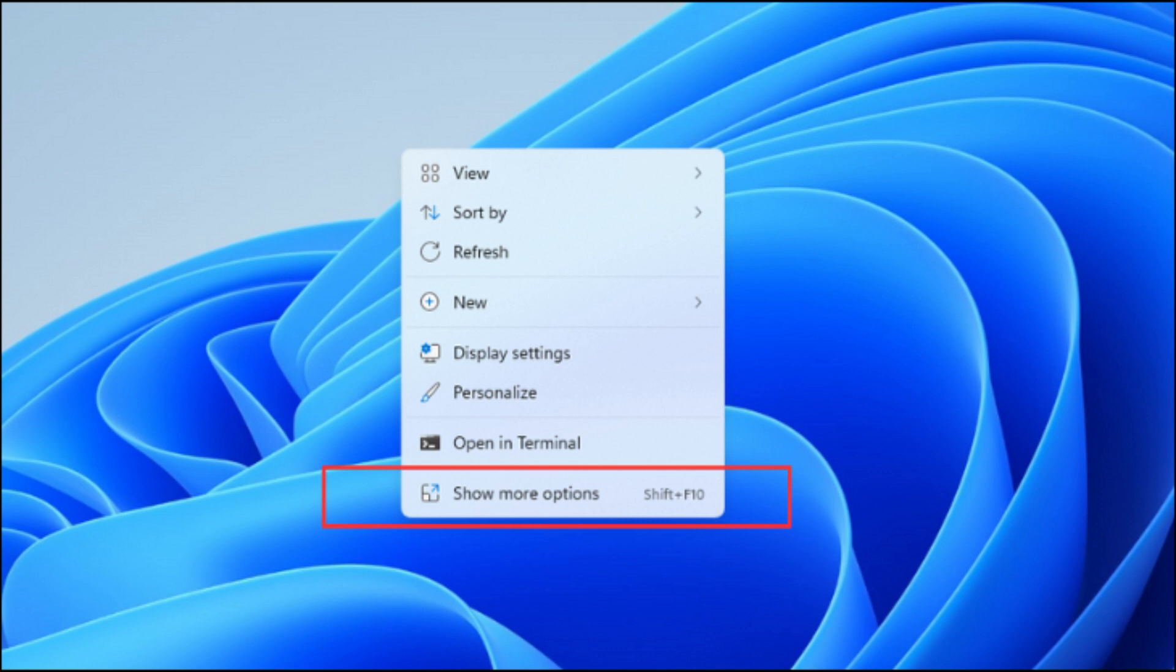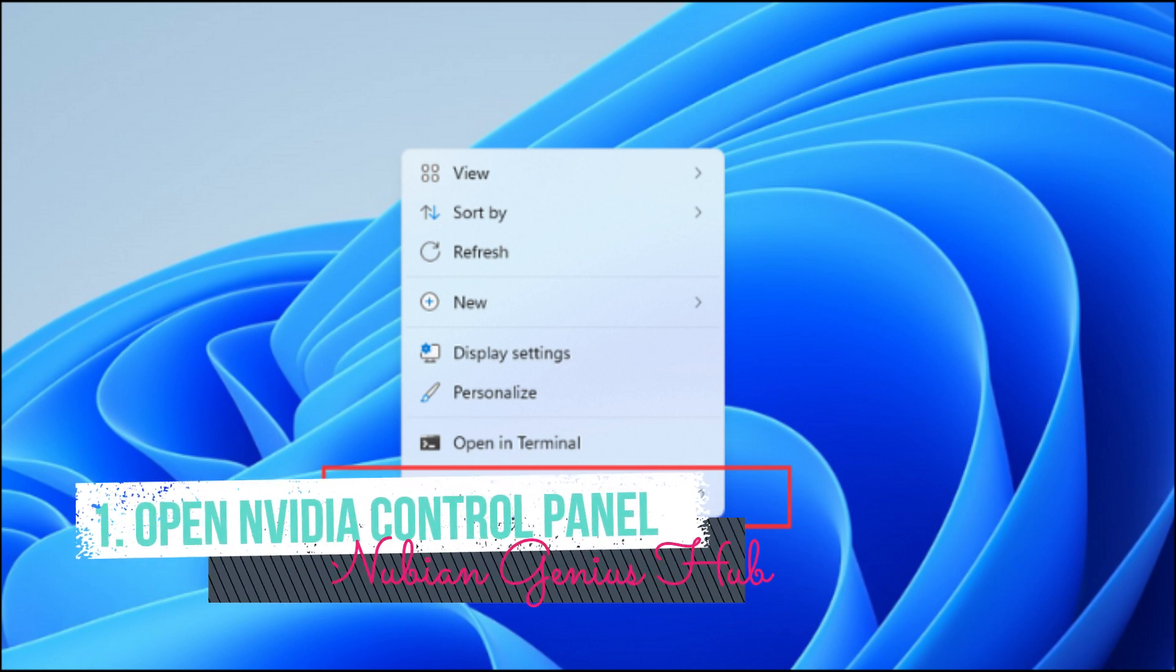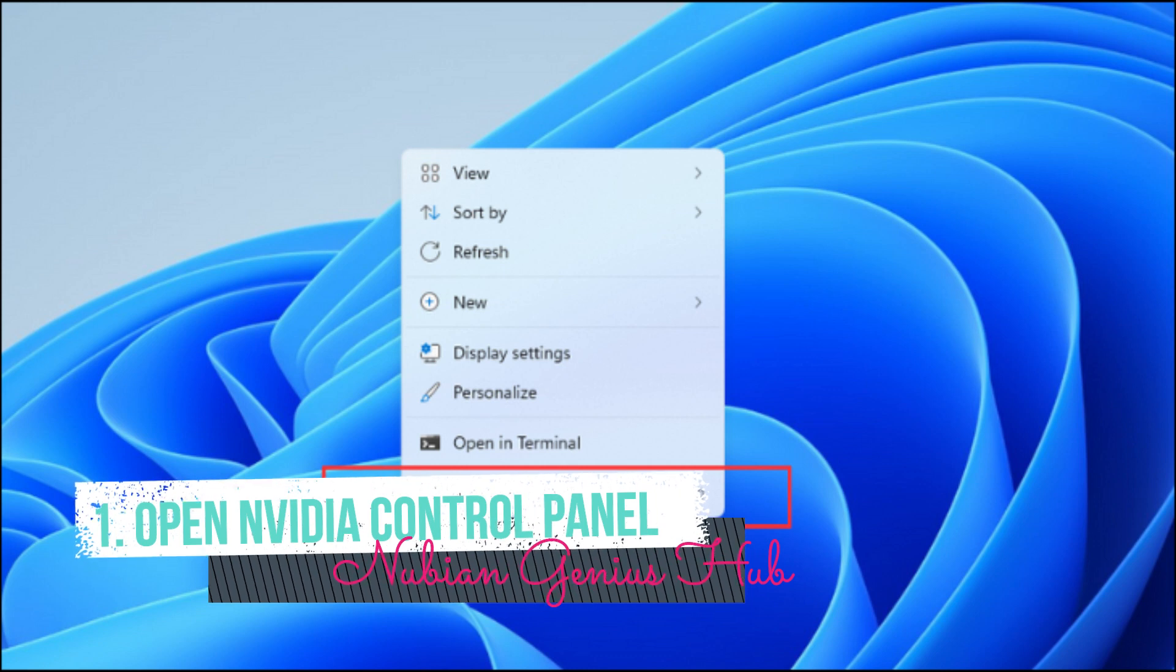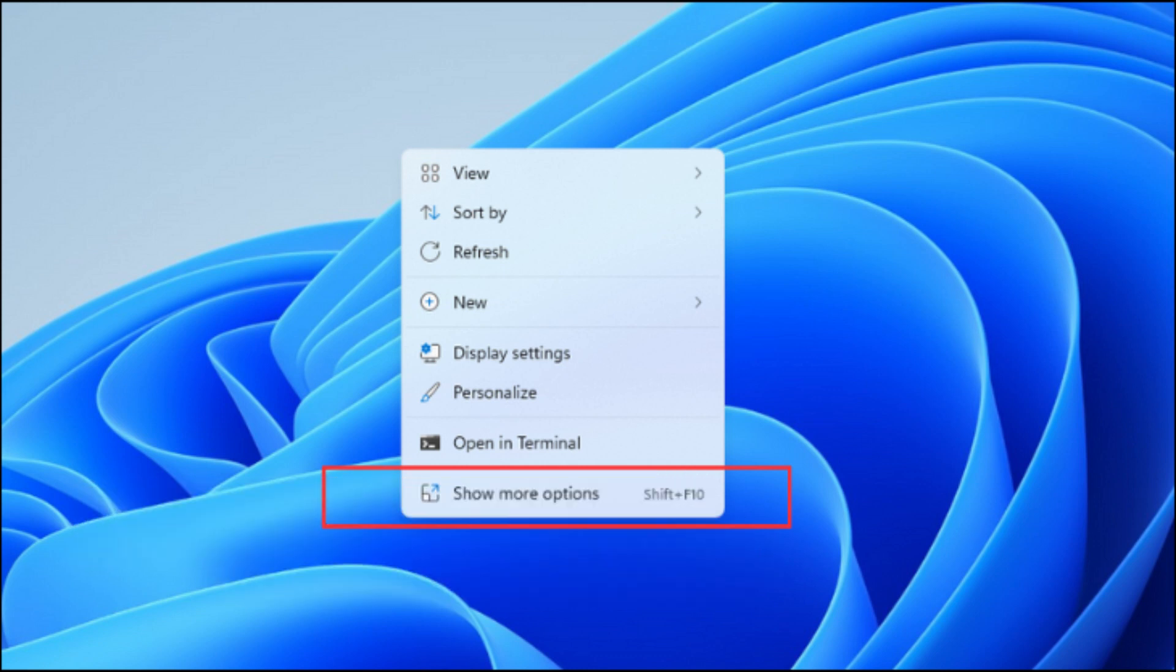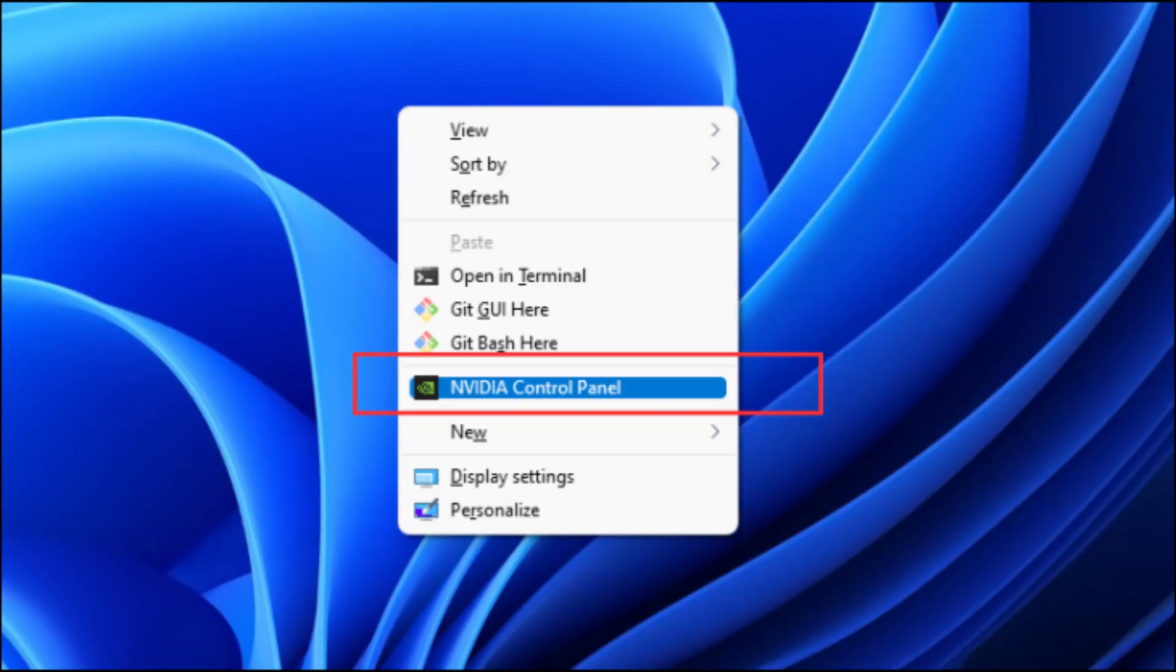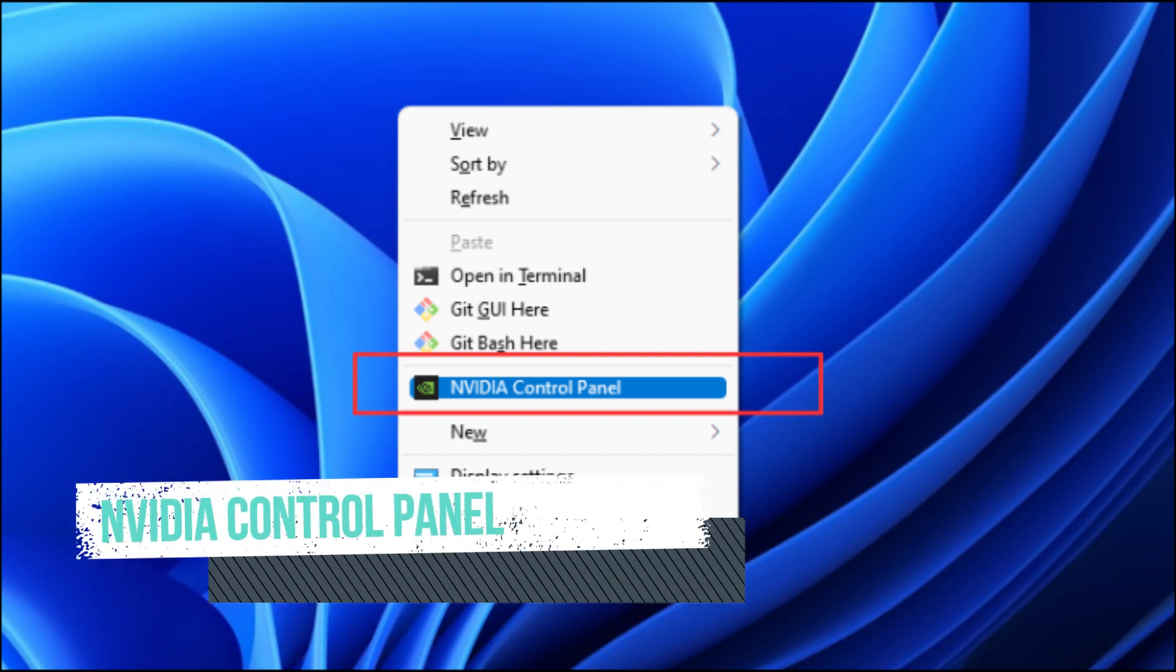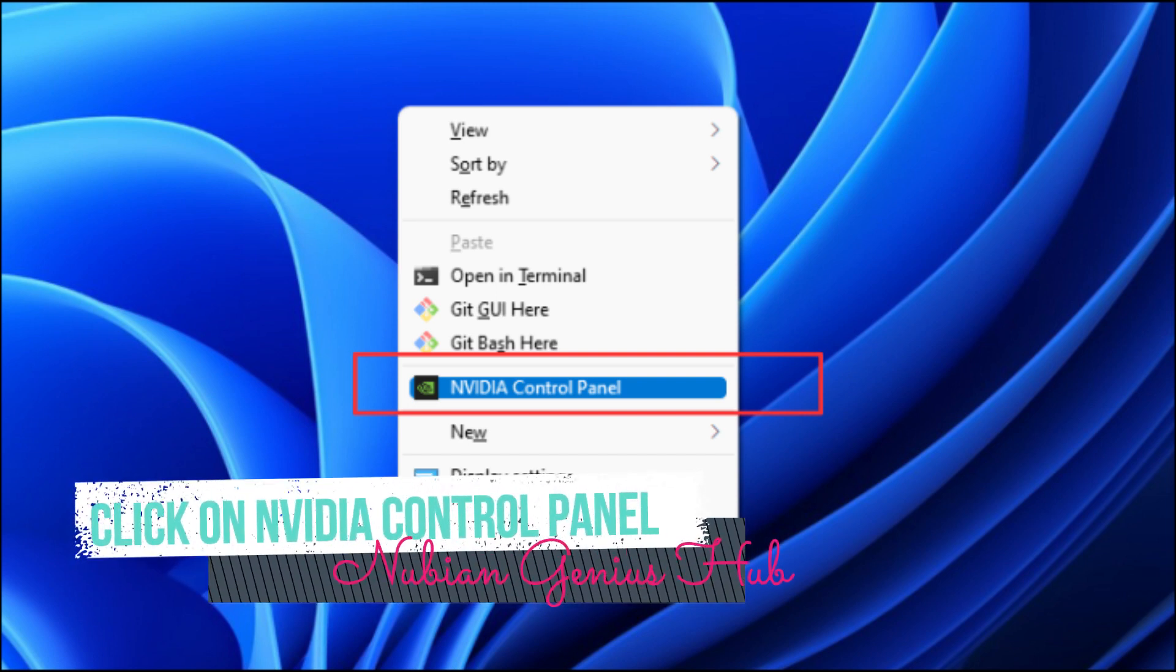First, you'll need to open the NVIDIA Control Panel. To do so, right-click on the Desktop. Click Show More Options if you're using Windows 11. Next, click NVIDIA Control Panel in the Desktop Context Menu.